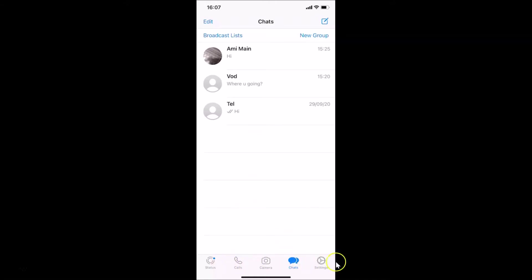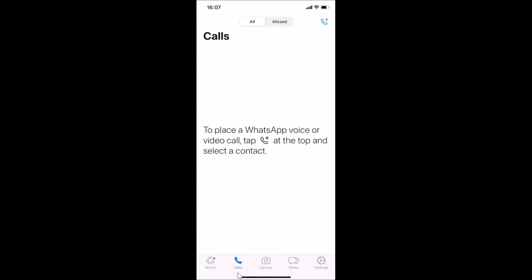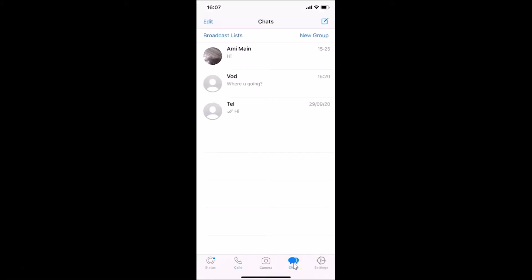If you have some other tab selected, like calls or another tab, just tap on the chats tab. After that, go to the chat that you want to archive.